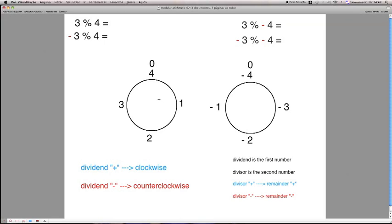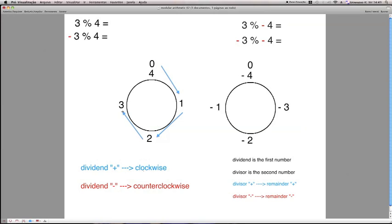So it's 3 steps. 3 is a positive number — we don't have a minus sign — so if the dividend is positive, the direction we have to walk on the line is clockwise. So we go 1 step, 2 steps, 3 steps, and we reach 3. So 3 is the remainder of this expression.